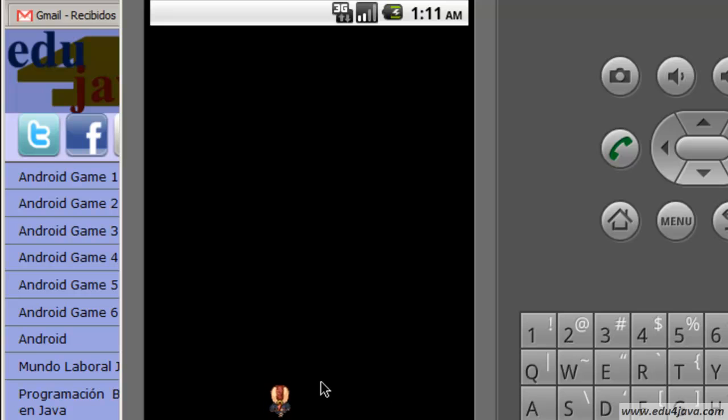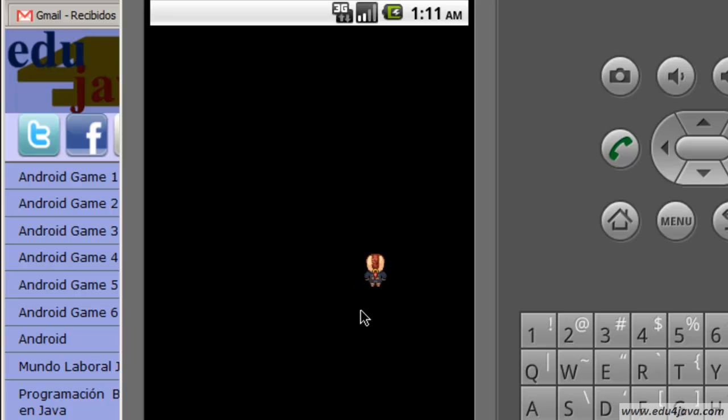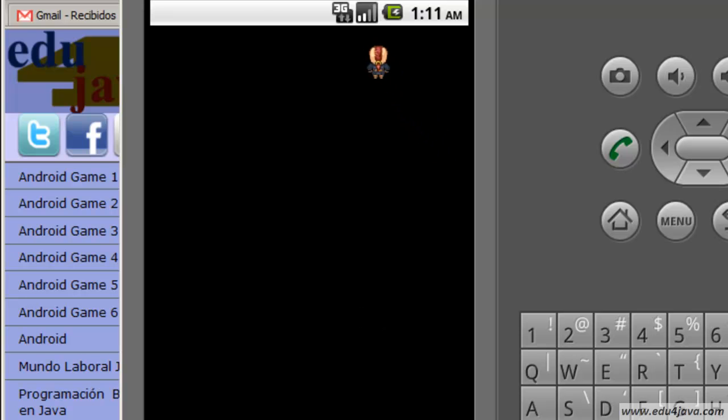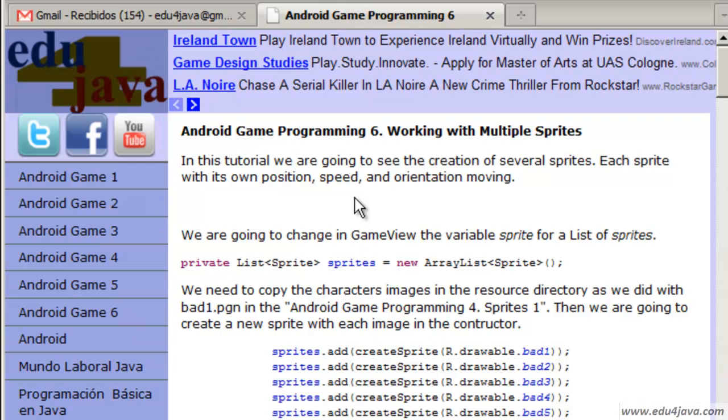If you remember in the last tutorial we had a sprite that each time it changed direction it changed animation. It was a very difficult tutorial if you remember. This one is going to be easier. Let's start with the tutorial.